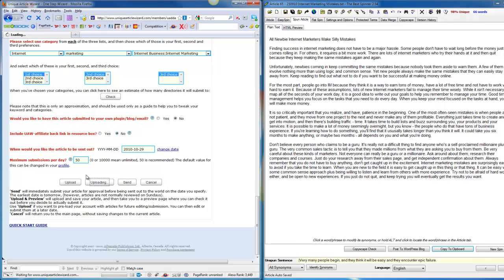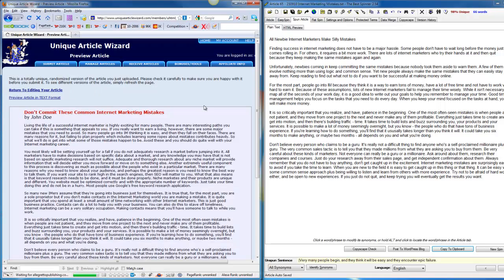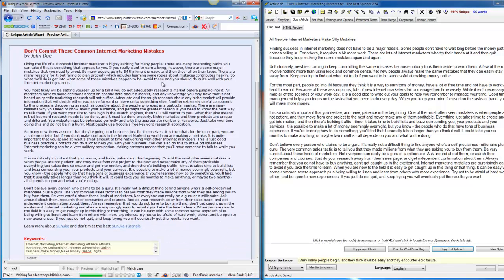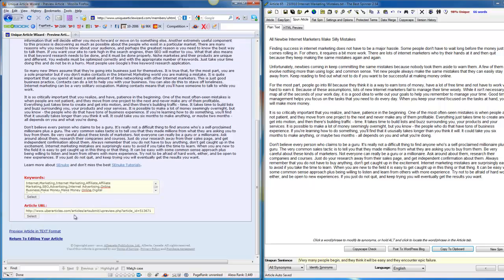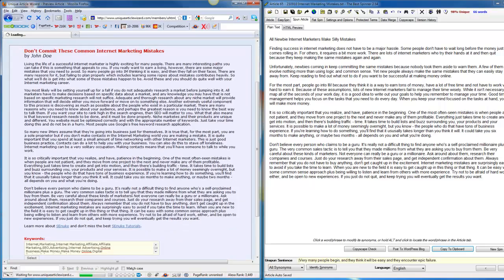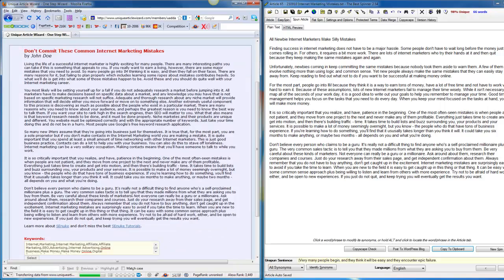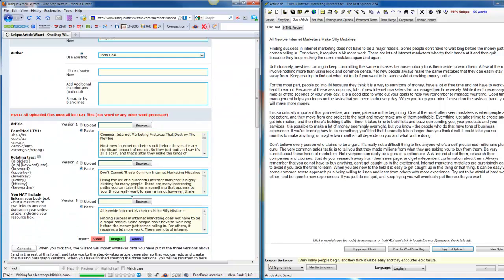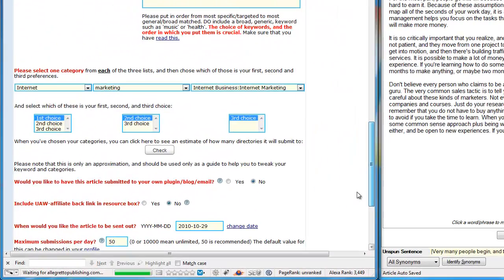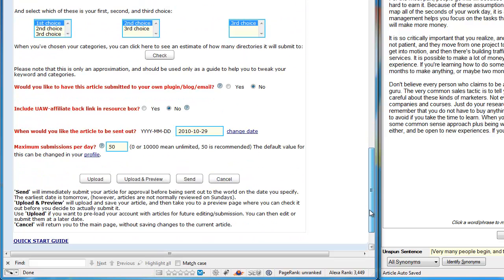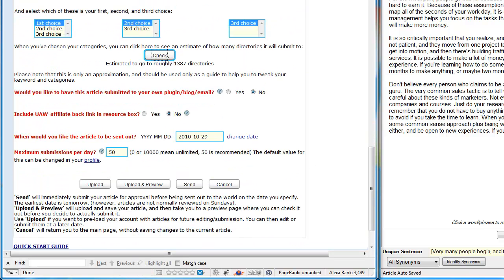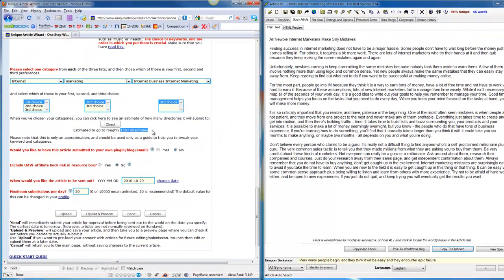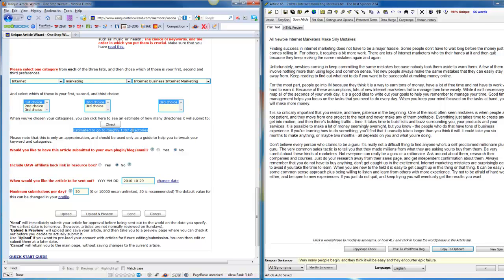You can click on upload and preview and it will show you how the article looks like. If you put the links, you'll see the links here. You can see the resource box here. You can also click on check and it's going to show you how many directories it estimates it's going to go through. It never really gets to these kind of numbers to be honest - usually something like 50%, so I guess 600-700 would be a pretty good number.